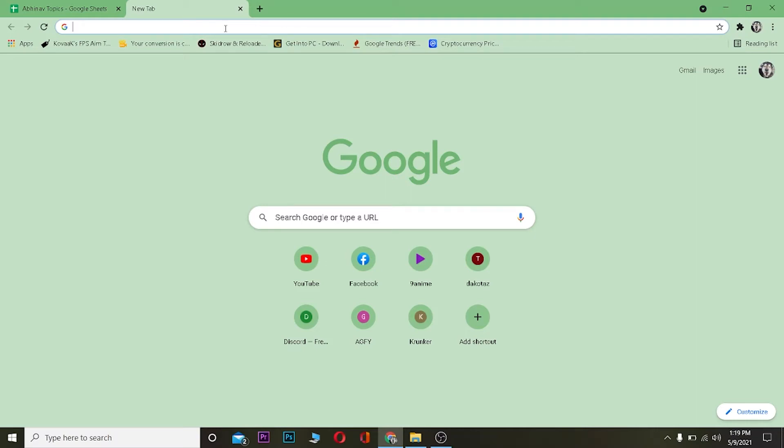Yo, what is up everybody! Hope you guys are having a fantastic day and welcome to my channel. In today's video, I'll be teaching you how you can download and install Viber on your PC or desktop.